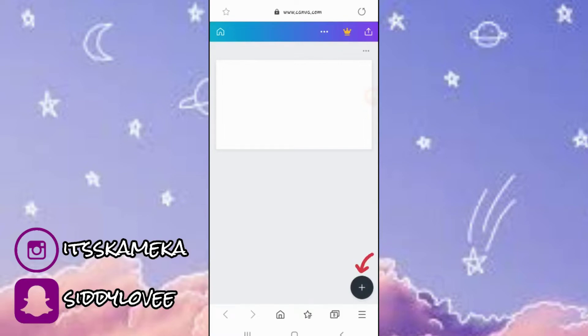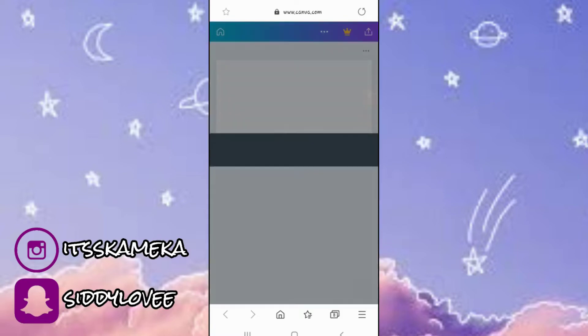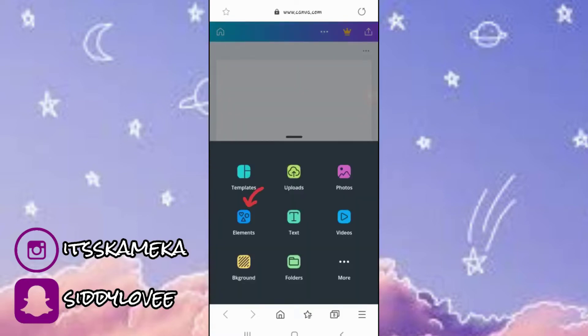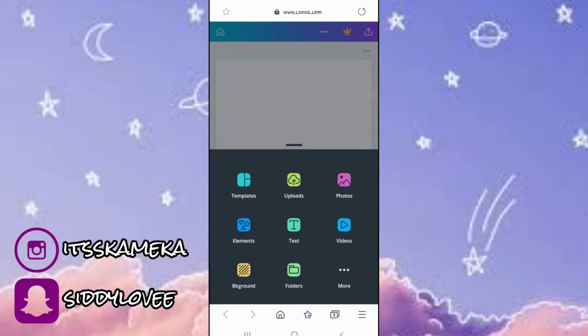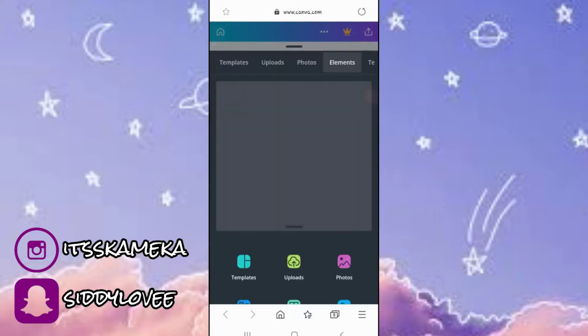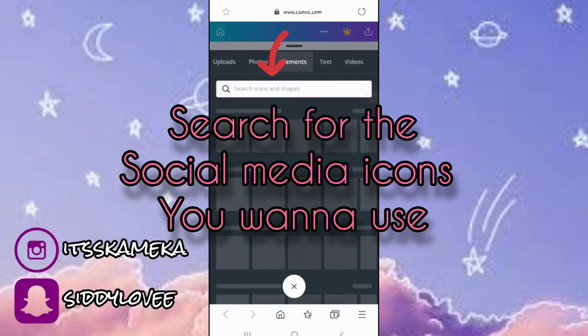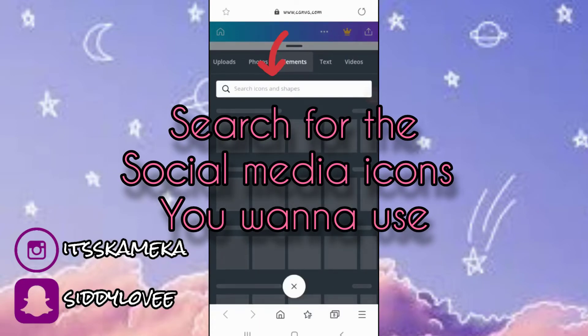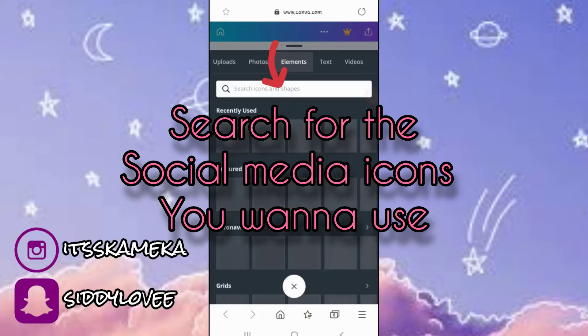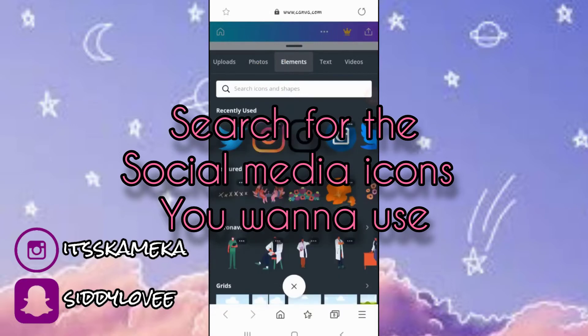Next, you're gonna click on the plus icon, click on elements, then you're gonna search for social media icons.